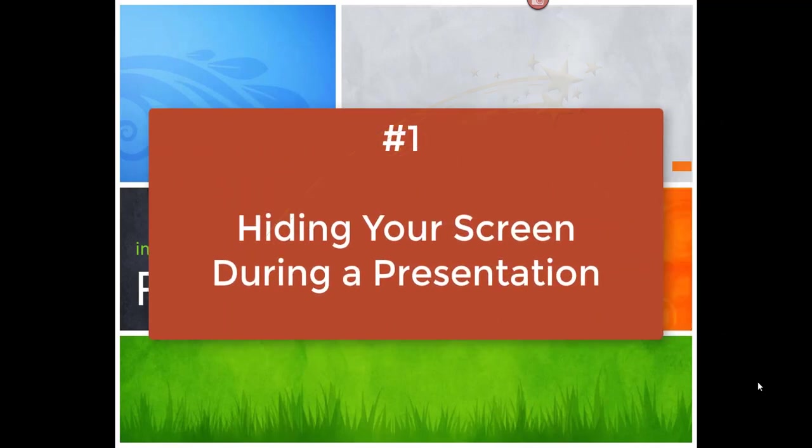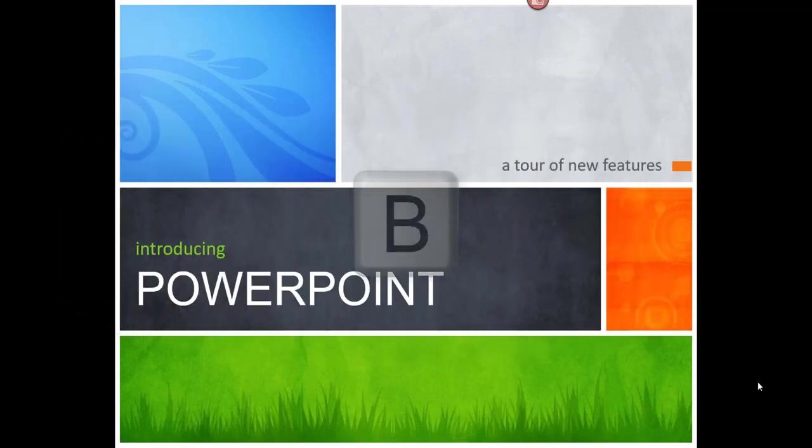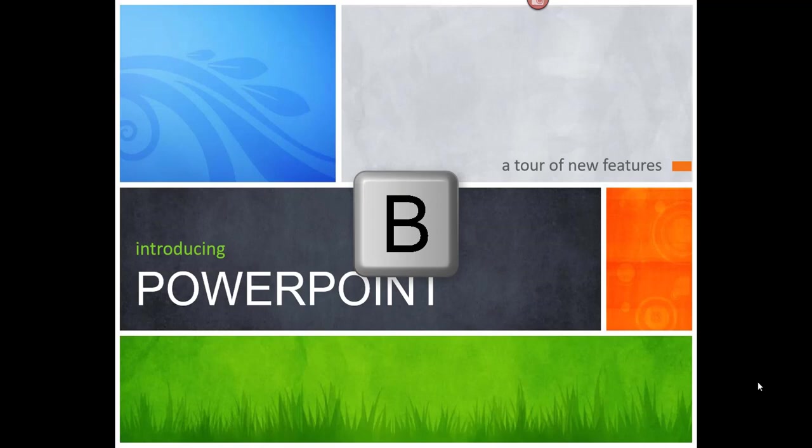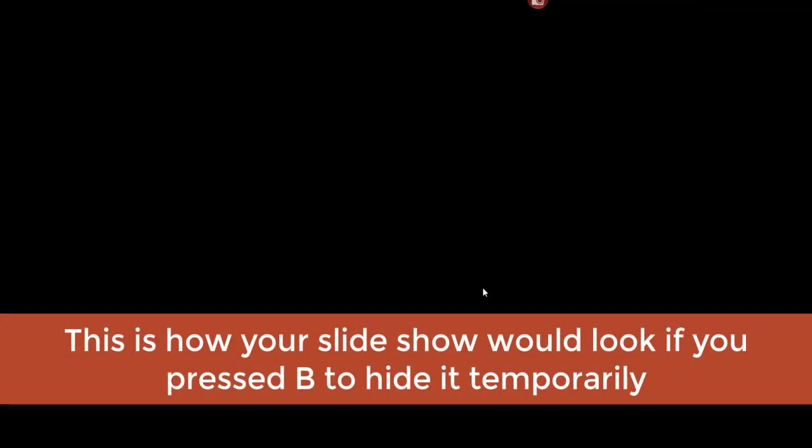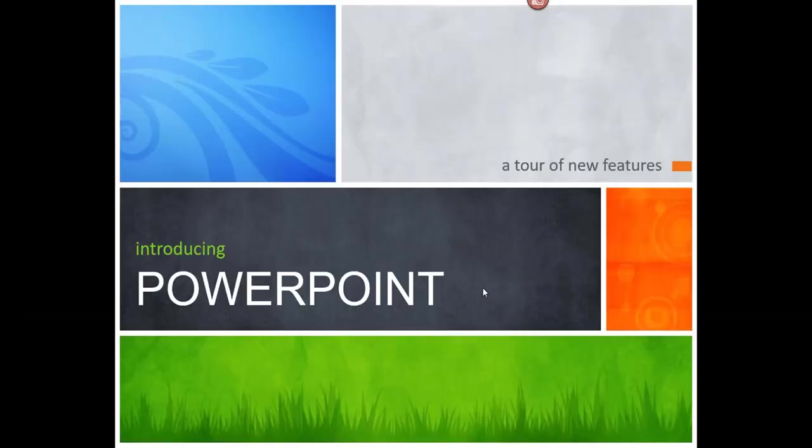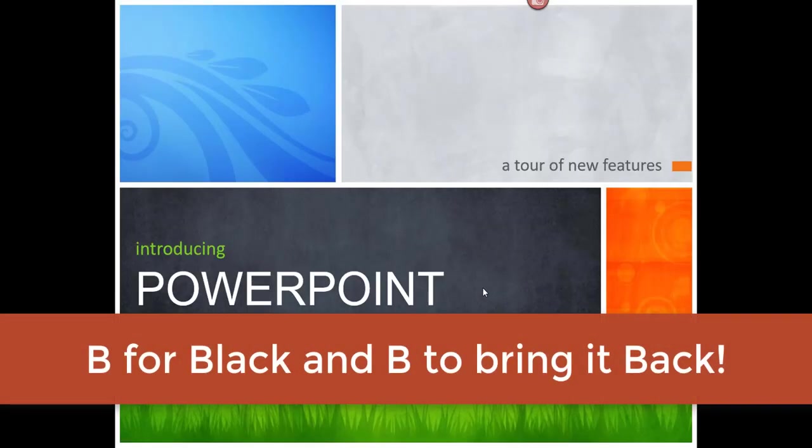Did you ever wish you could temporarily hide your presentation while presenting? You can. All you have to do is press B on your keyboard to change the screen to black while presenting. I'll go ahead and press B, and as you can see, my screen turned black, and then you can bring it back by hitting B again. Just remember B for black and B to bring it back.